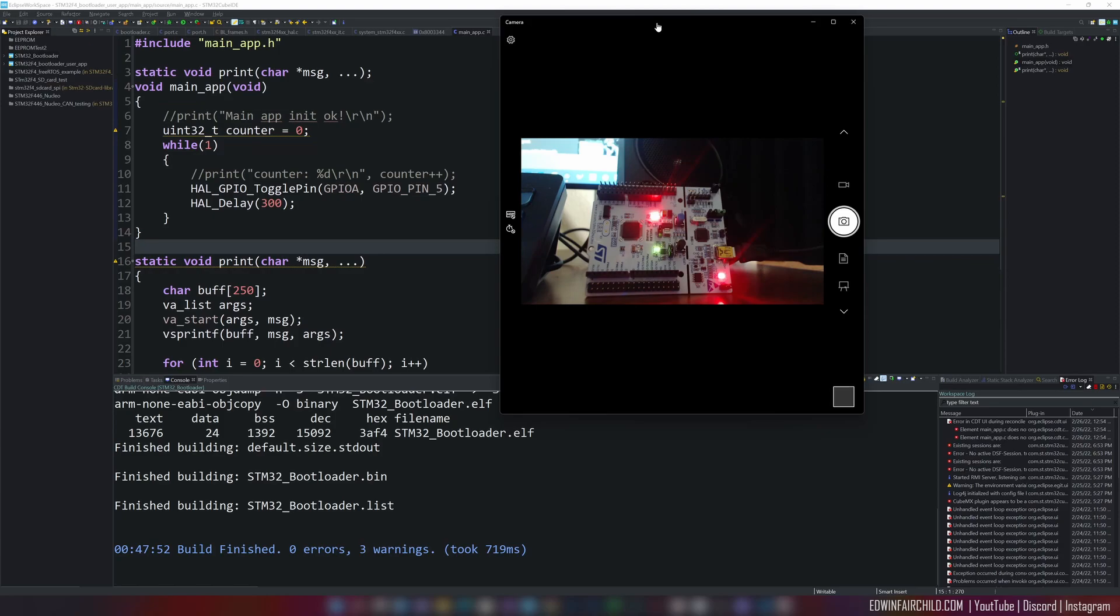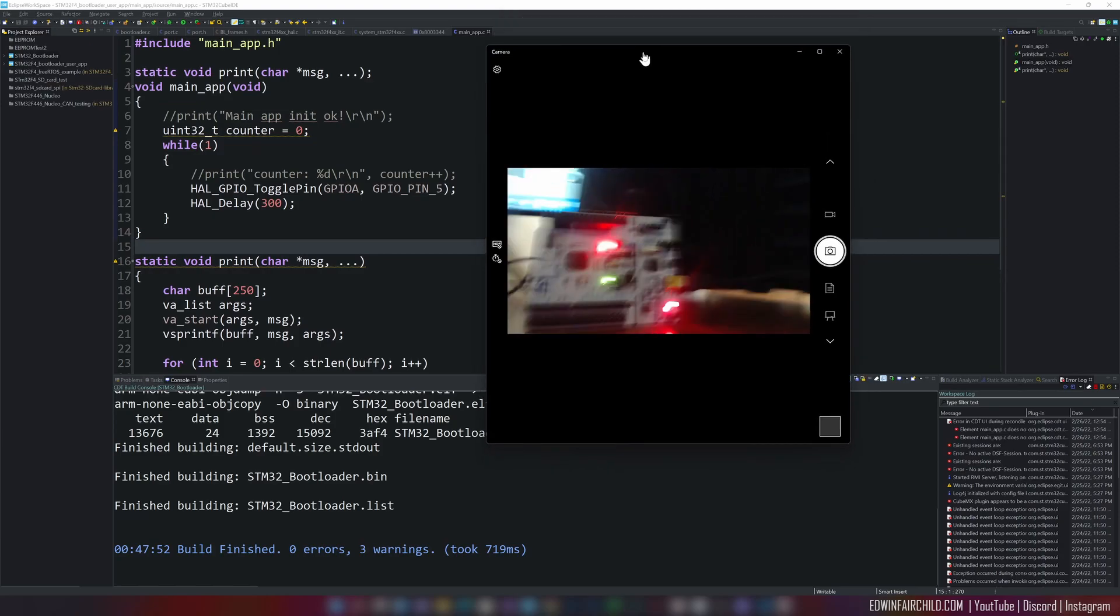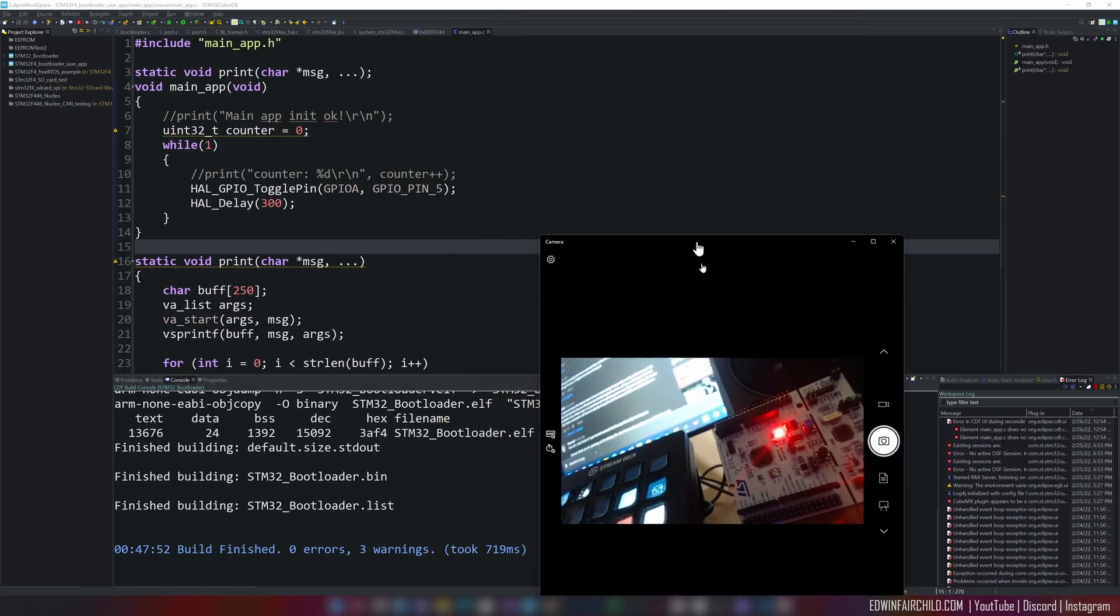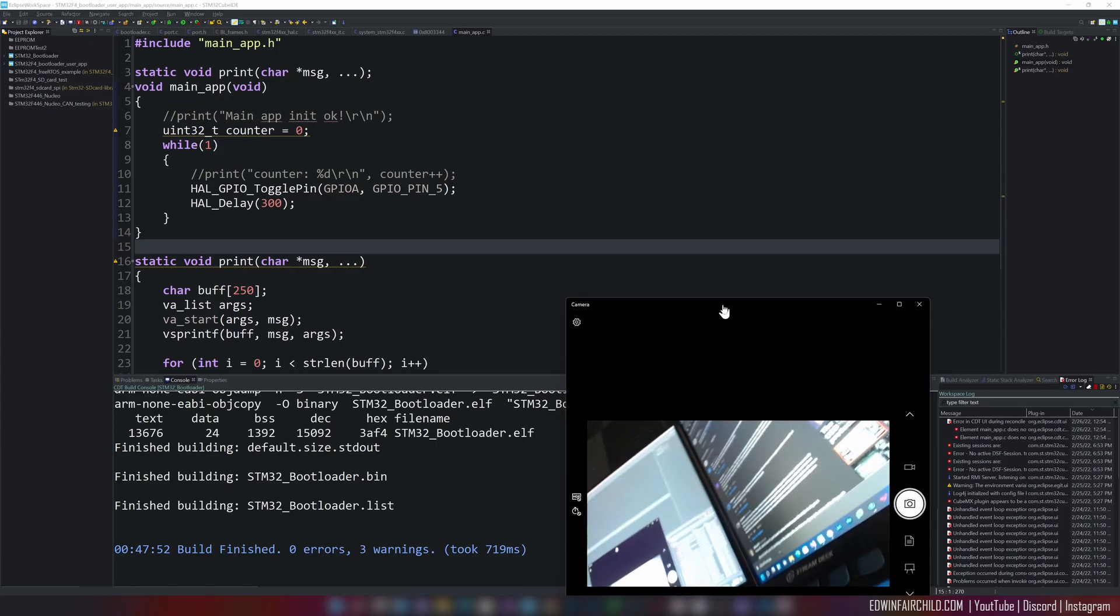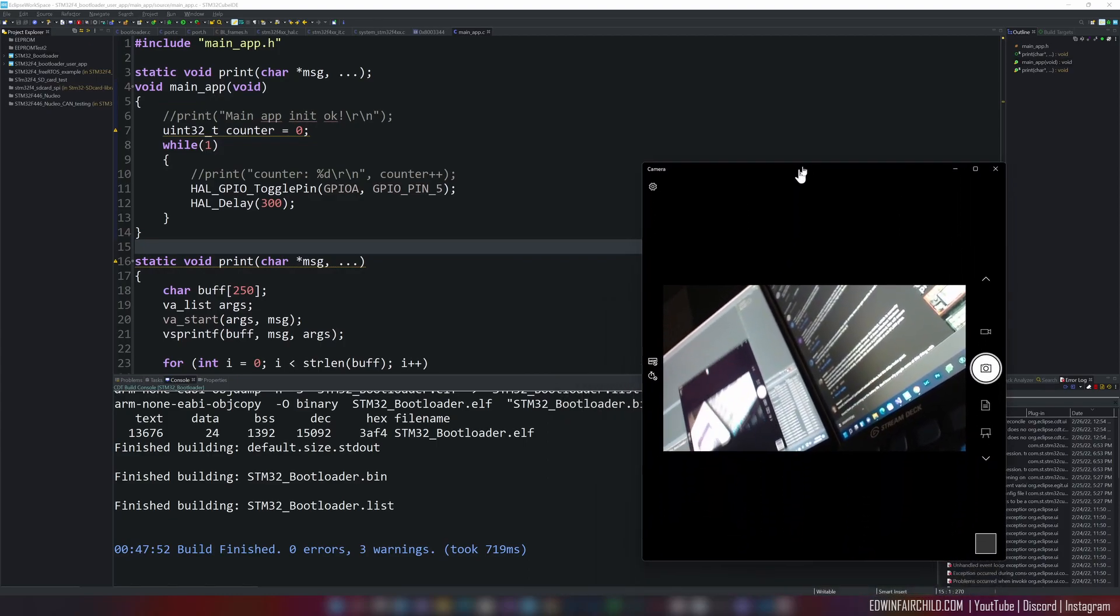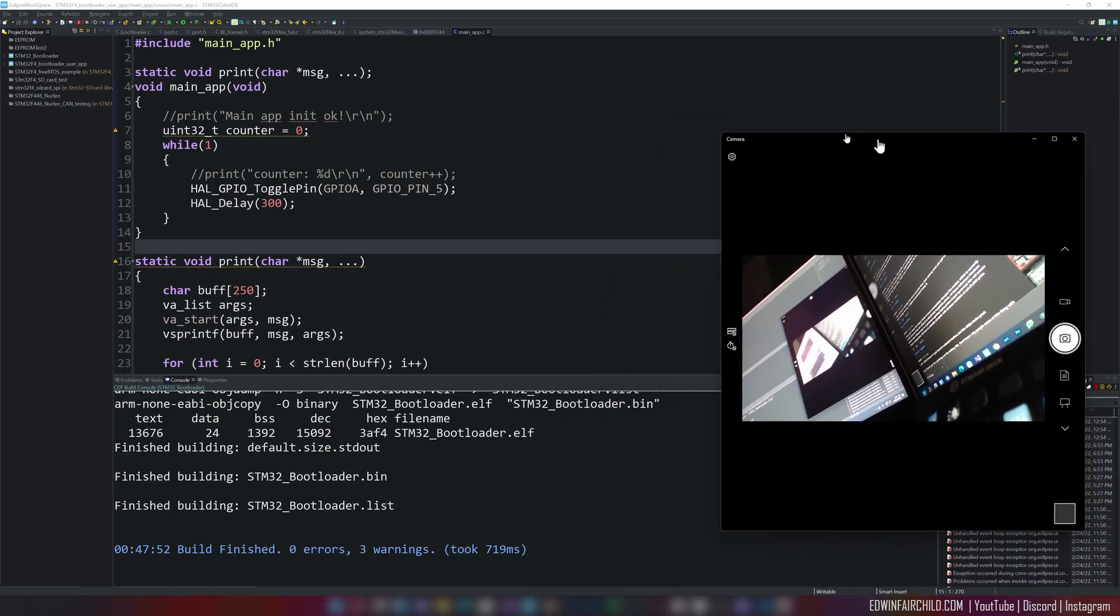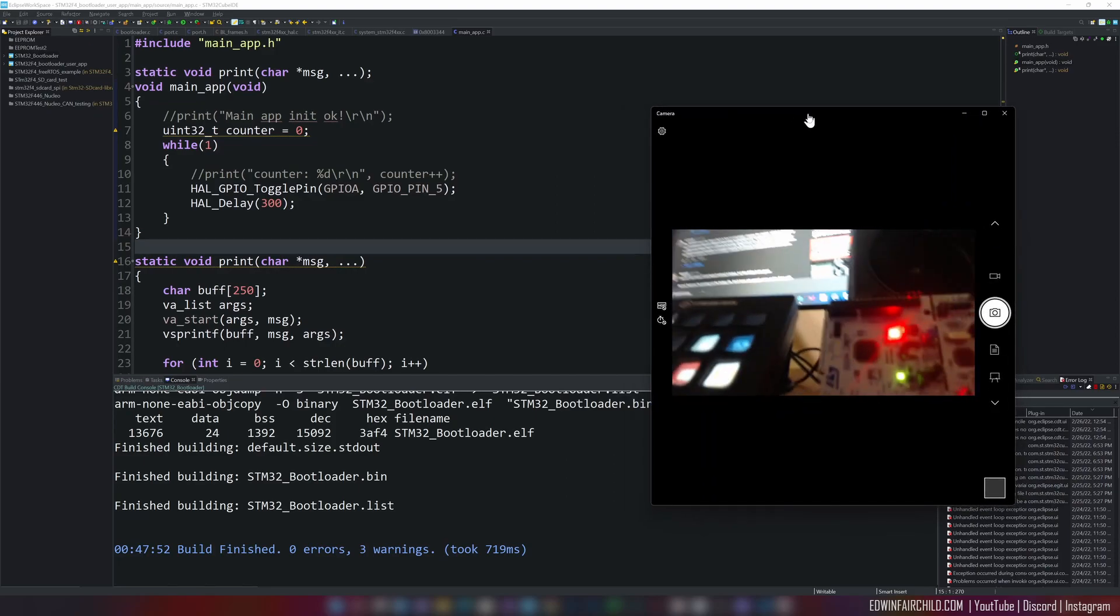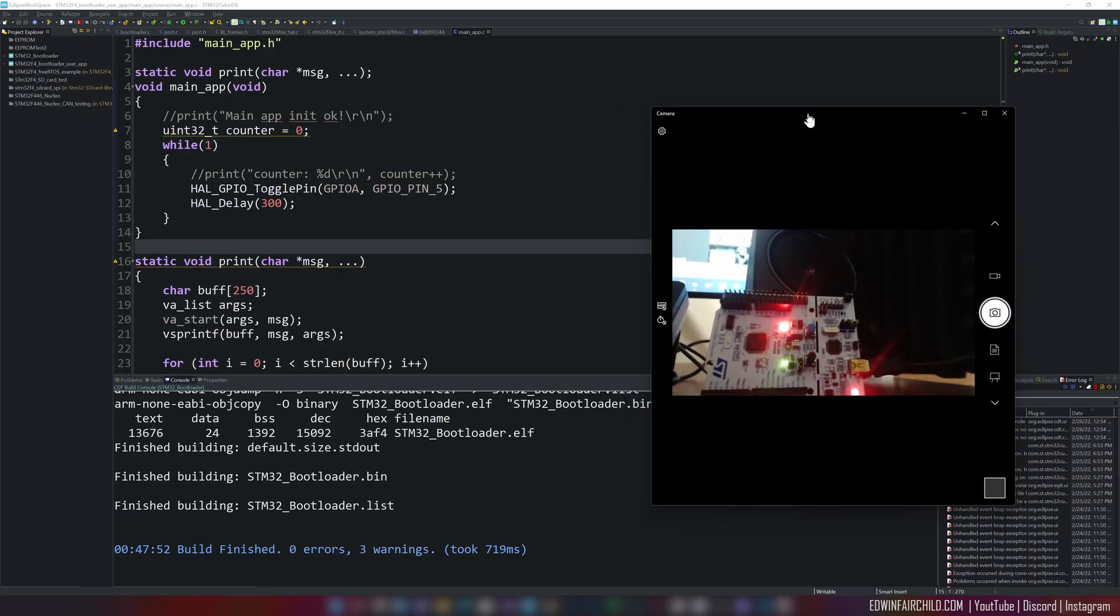How do I prove that this is live? Maybe show the monitor. There it is. Hello, hello, hello. Okay, anyways. The point is that that is the microcontroller.